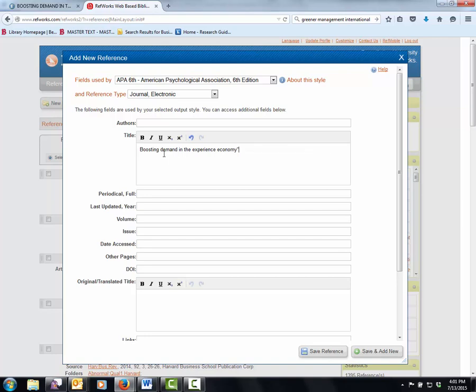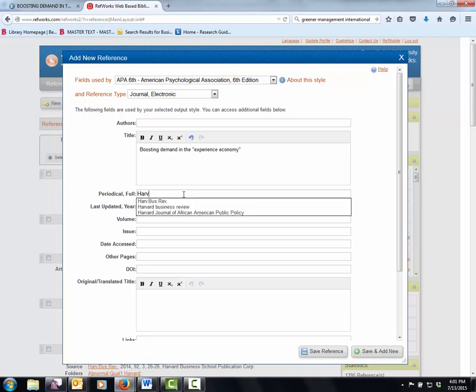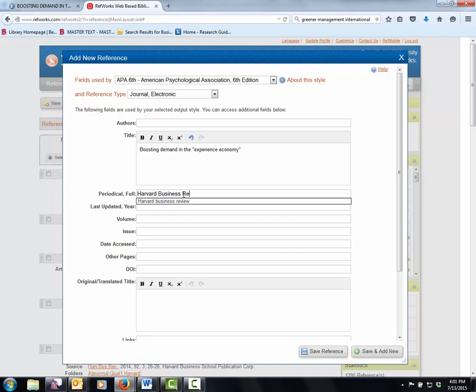I notice that they put experience economy in quotes as if they're suggesting this is made up or a very specific idea. The periodical, you have to put the name of it. Easy as pie.